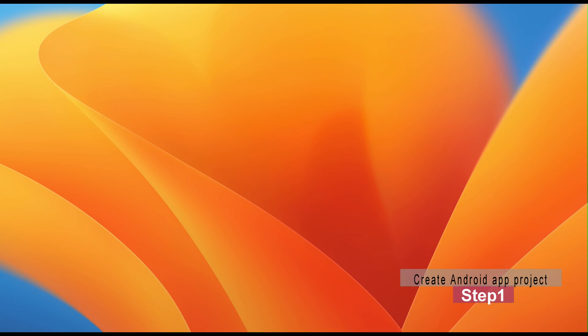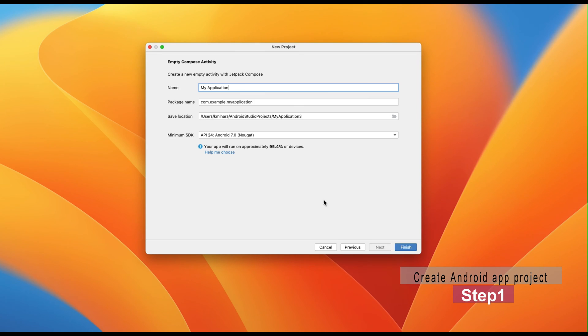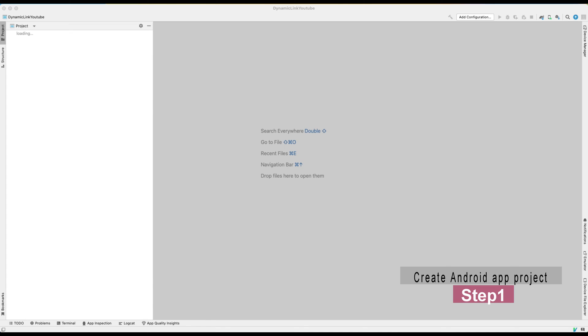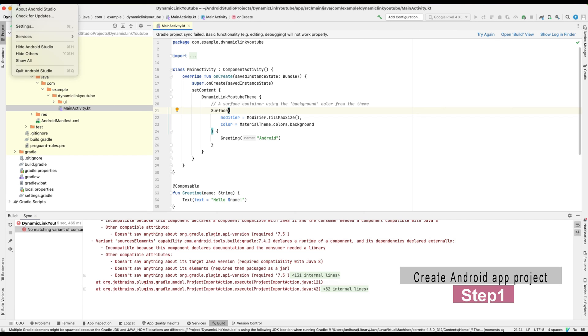Number one: Create Android app project. First, start with an easy step. Open Android Studio and choose Empty Compose Activity to start with. I don't recommend you to start from No Activity unless you really know what you're doing. Starting from Empty Compose Activity can save your time a lot.